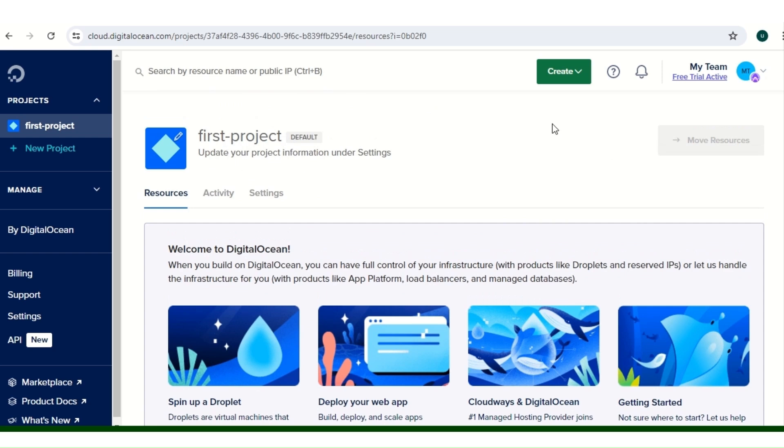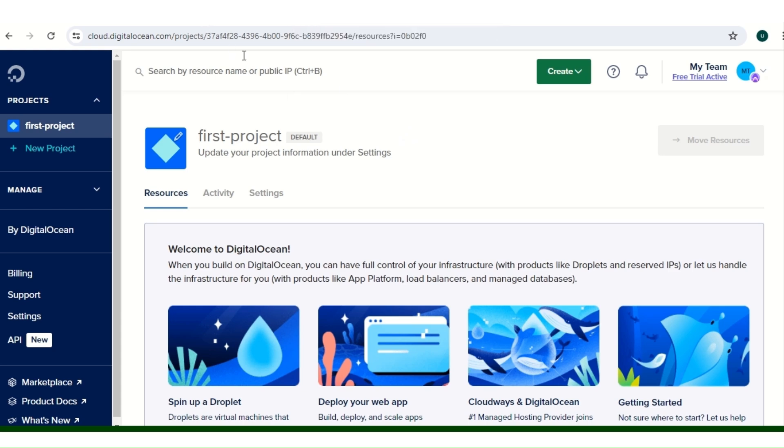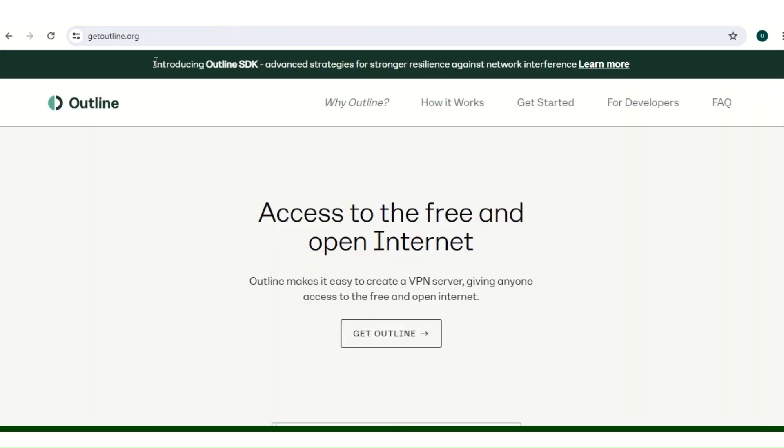The first thing you have to do is get a Digital Ocean account. I showed that in my previous video, it's very easy. Just create an account, you'll be given a free credit to test for 60 days.